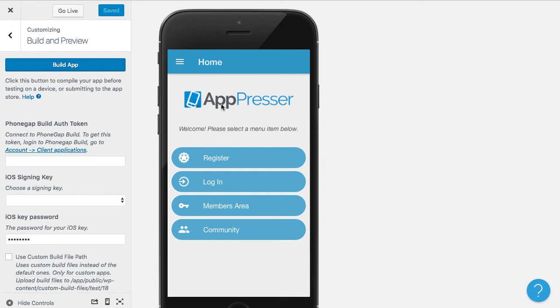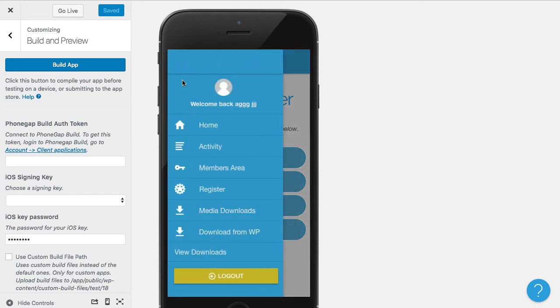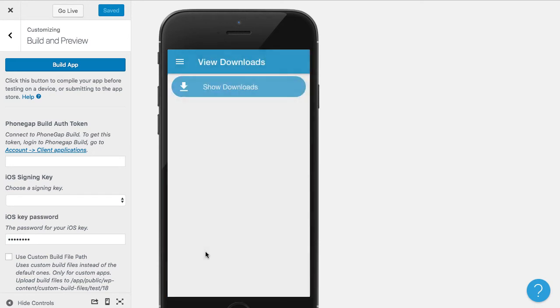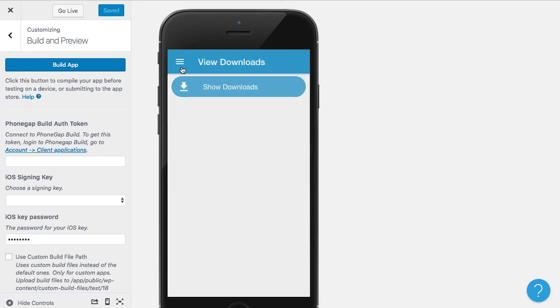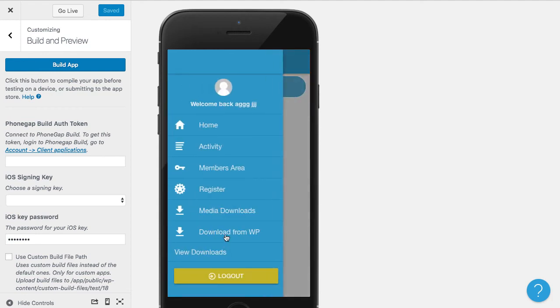Now that our rebuild is complete, we have the view downloads page here. And when I click on it, it's going to show the downloads. Now I have some custom CSS that's making this button look kind of weird, so I would have to fix that.